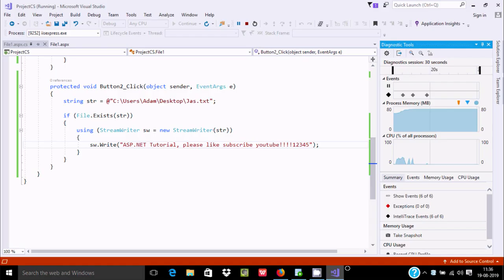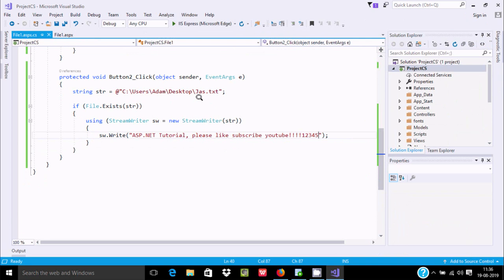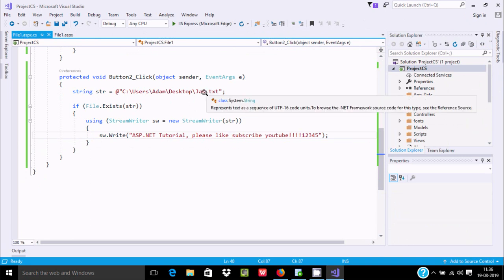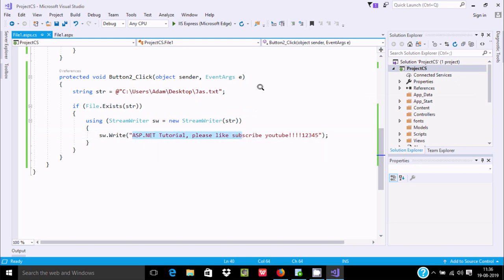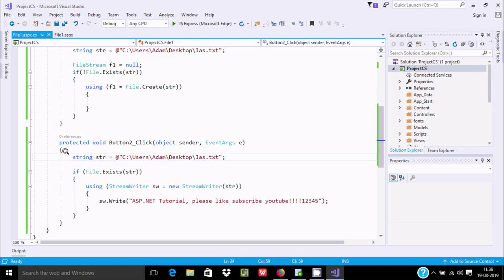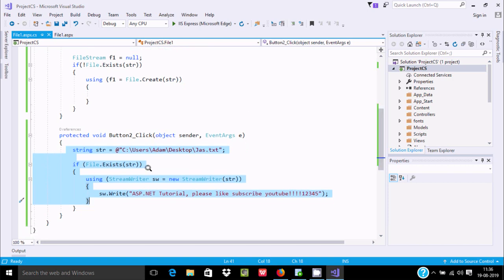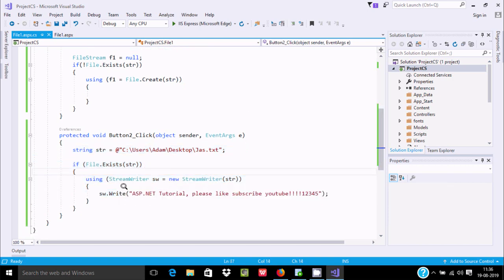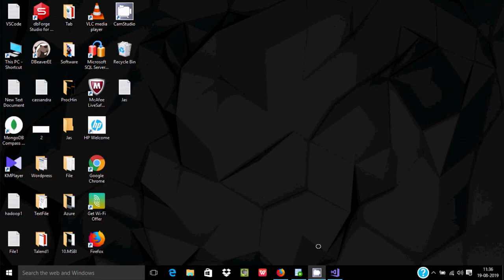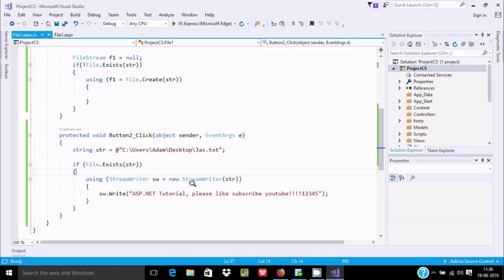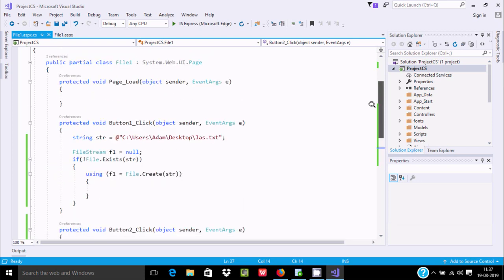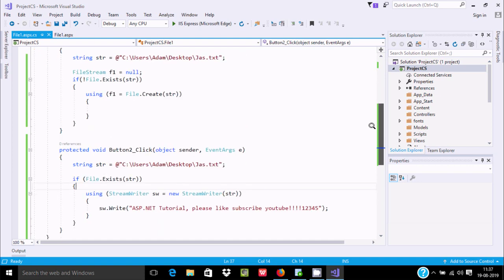You can create any kind of file — like .doc, .csv, any kind of file — and add values inside it. To write contents we need to use StreamWriter, and if the file already exists it will perform the write operation, passing 'str' as the path where the file is created. I hope this video is helpful. Thanks for watching, see you in the next video.